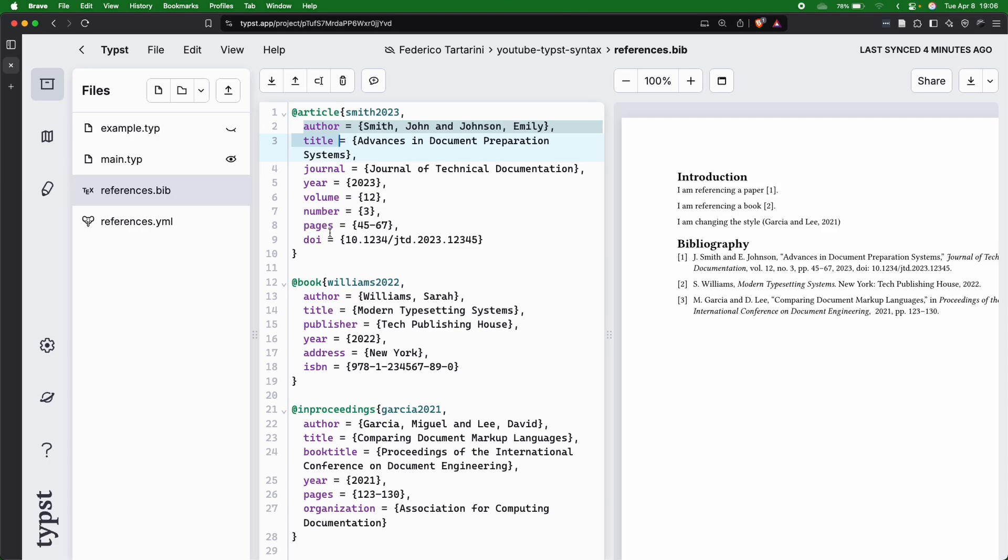I never write this myself. I always extract them from tools like Mendeley, Zotero, or even from Google Scholar. We're going to cover that in a second later on in the video. You will see how easy it is to export them, so you don't have to write them yourself.